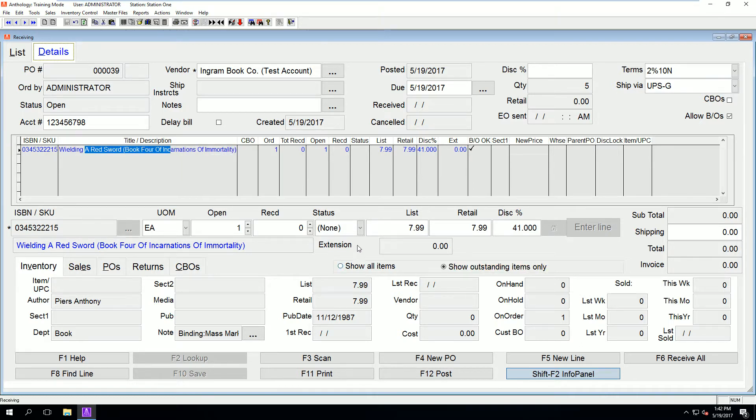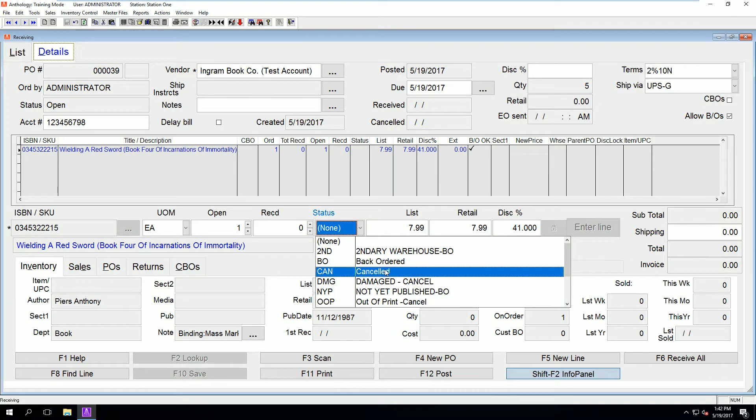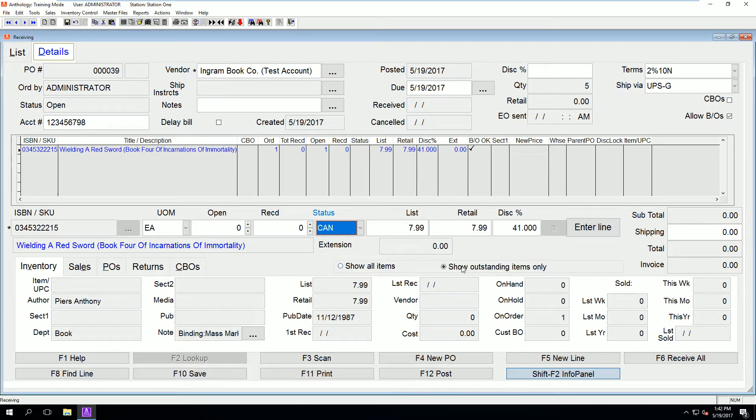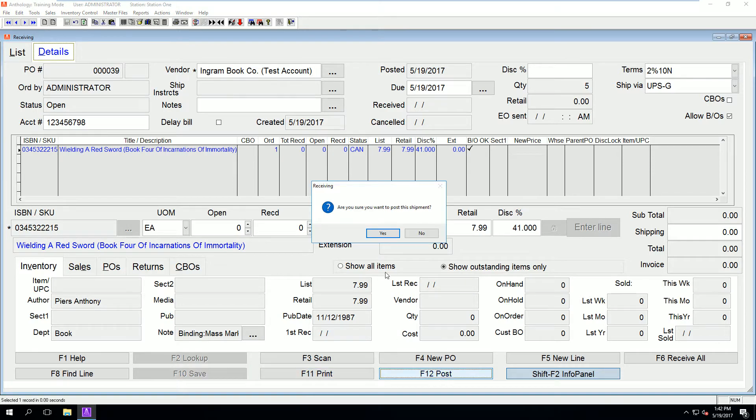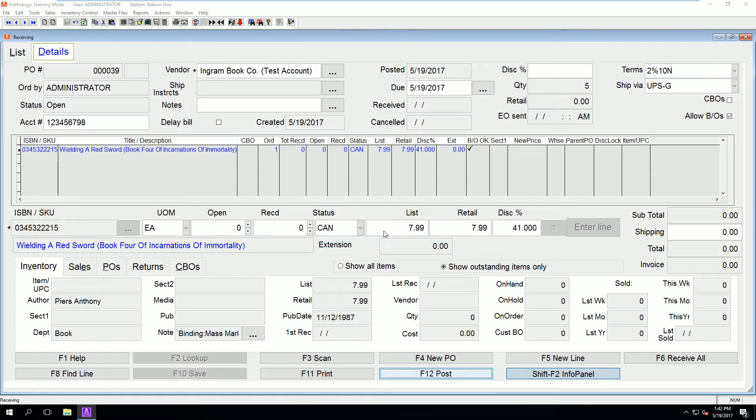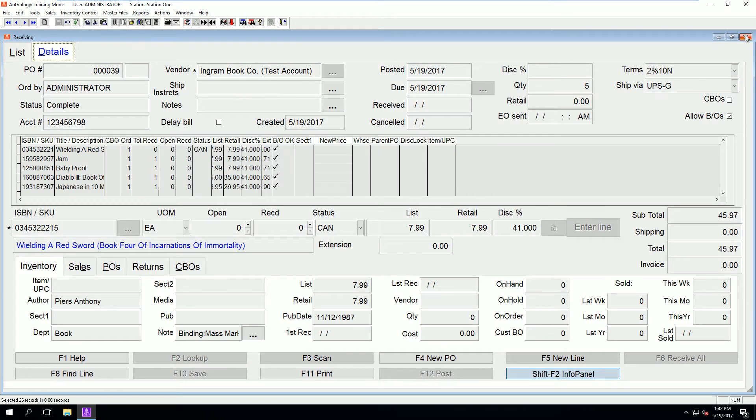Now we can choose what to do with them, either leave them until your next shipment, or we can choose to cancel them depending on how you handle back orders.